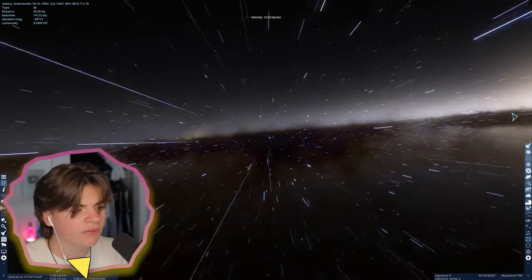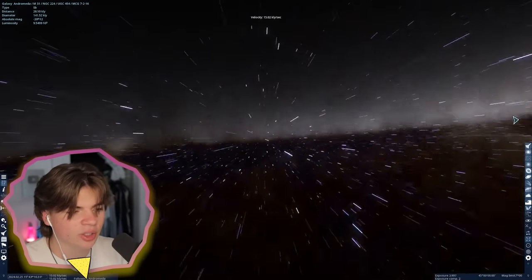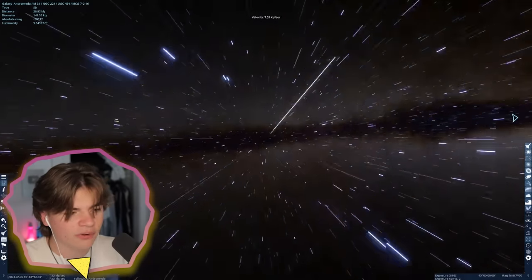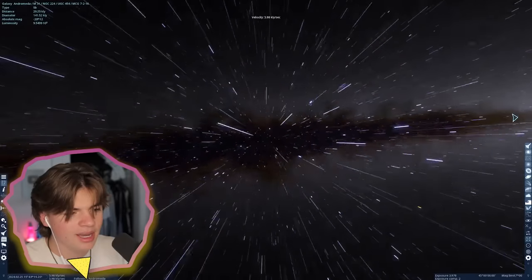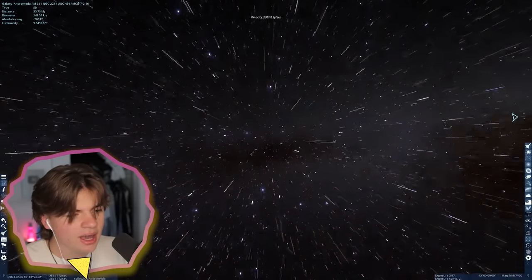Our goal right now is to just find something that looks cool - that's our first thing. So maybe a nebula, like this thing here.